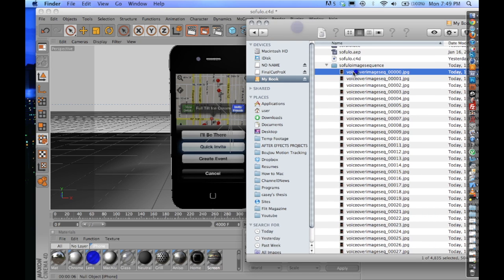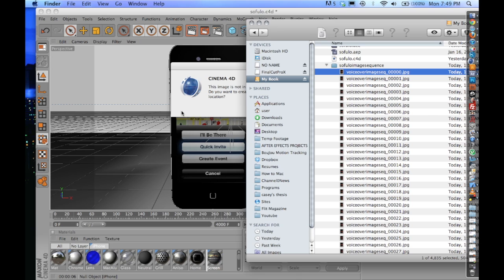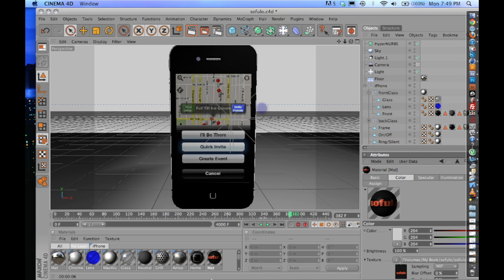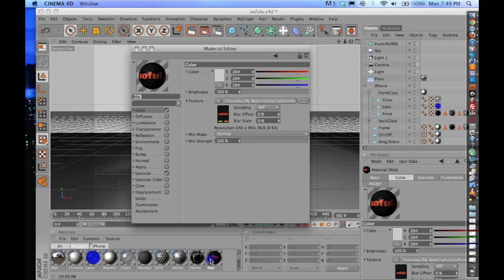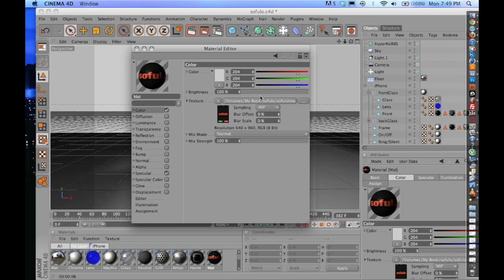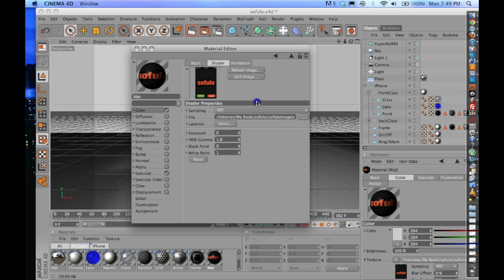Bring it over and just drag and drop it right in your materials. Click No. And so you now have this new material. Double click it. There we go. And click on the bar.